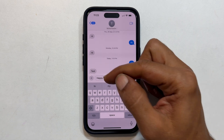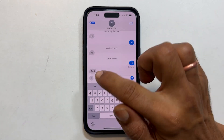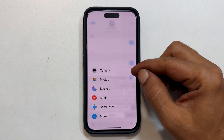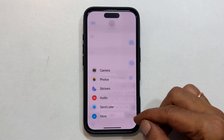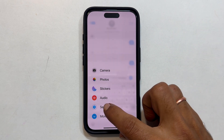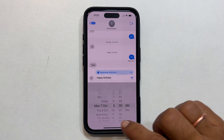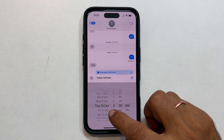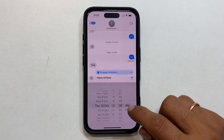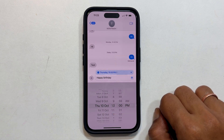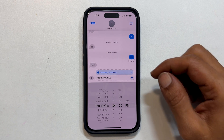Now, tap the plus sign on the left side of the text box. You will see a few options pop up. Select Send Later. A calendar will appear. Choose the date and time you want your message to be delivered. You can schedule it for any time in the future. Once you have set the time, tap Send.